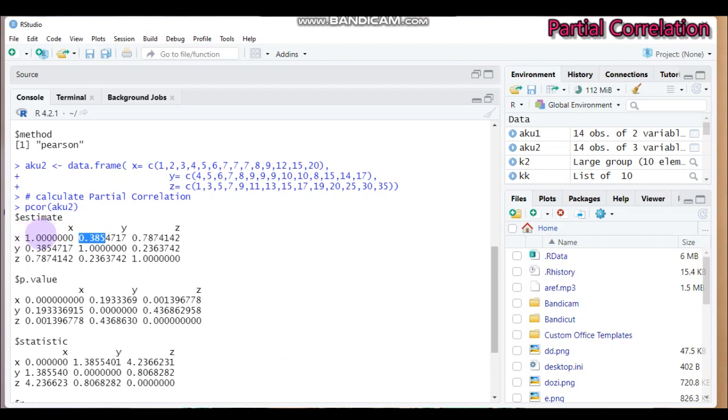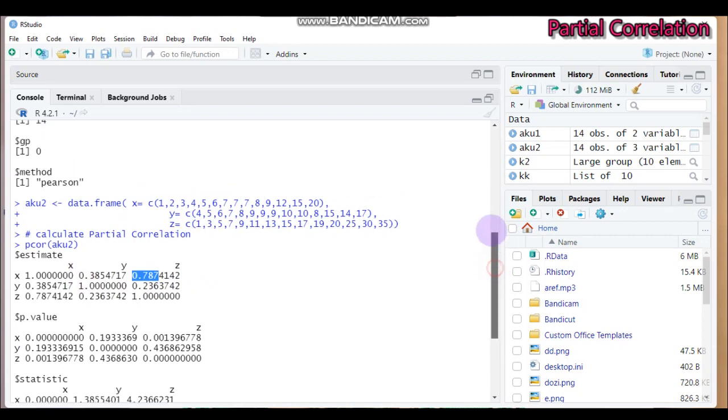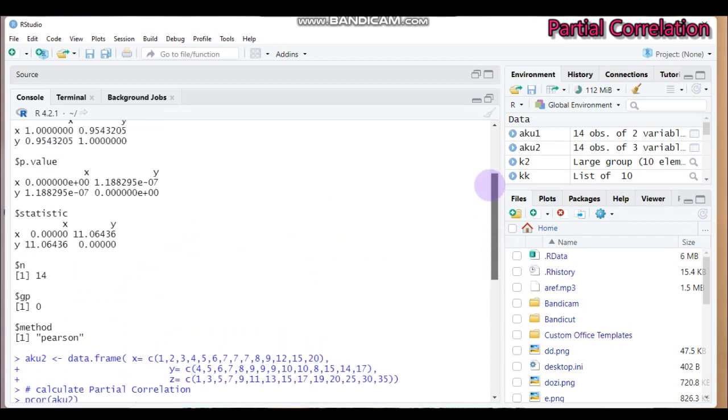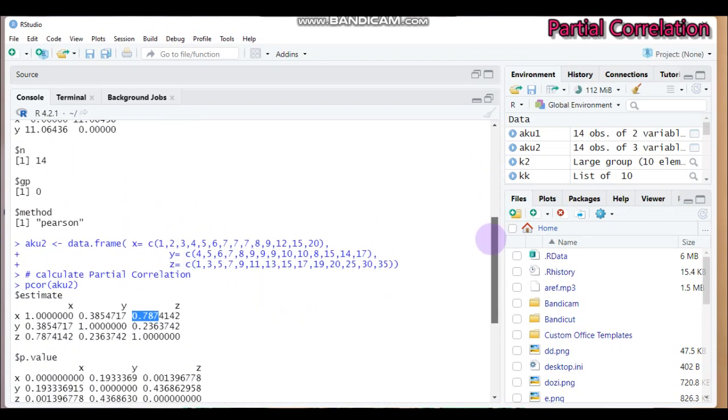This means there is inconsistency between x and z by 0.787 value. So by this way, we can calculate the association between two variables by controlling the third factor. So it's highly decreased from what we get in the first, that means from 0.954 to 0.38. So x and z are inconsistent by 0.787.